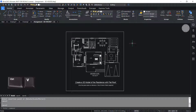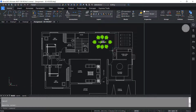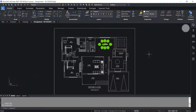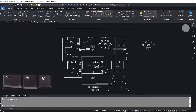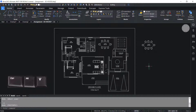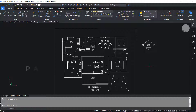Control V pastes the content of the clipboard. I'll select this dining table and press Control C to copy to clipboard, then I'll press Control V to paste it. When you press Control V the software actually executes the paste clip command. Control Alt V invokes the paste special command and it will let you insert the contents of the clipboard in a specified format.